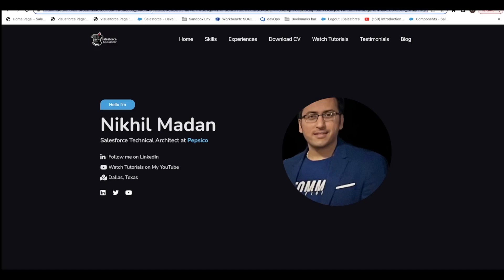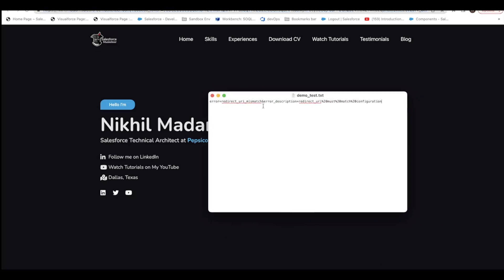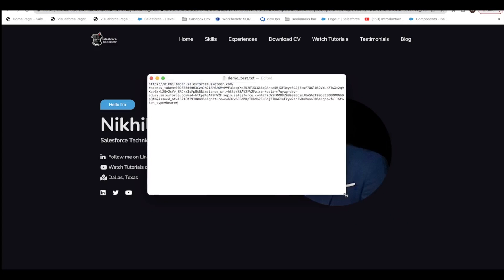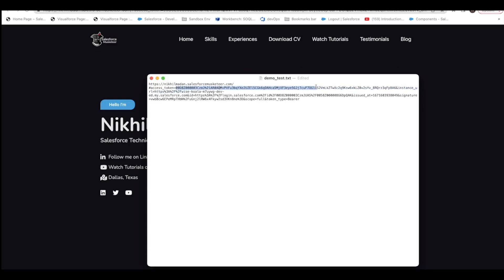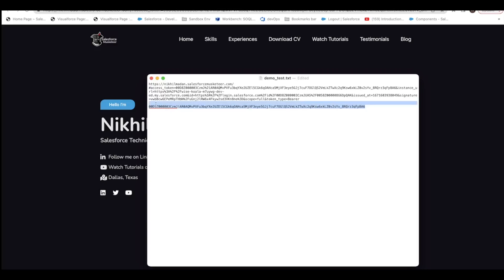After clicking Allow Access, it redirects me to the redirect URL we provided. If you copy that URL and paste it, you can see the access token is encoded in it. Just remember that '%21' needs to be replaced with '!' and then you have your access token.